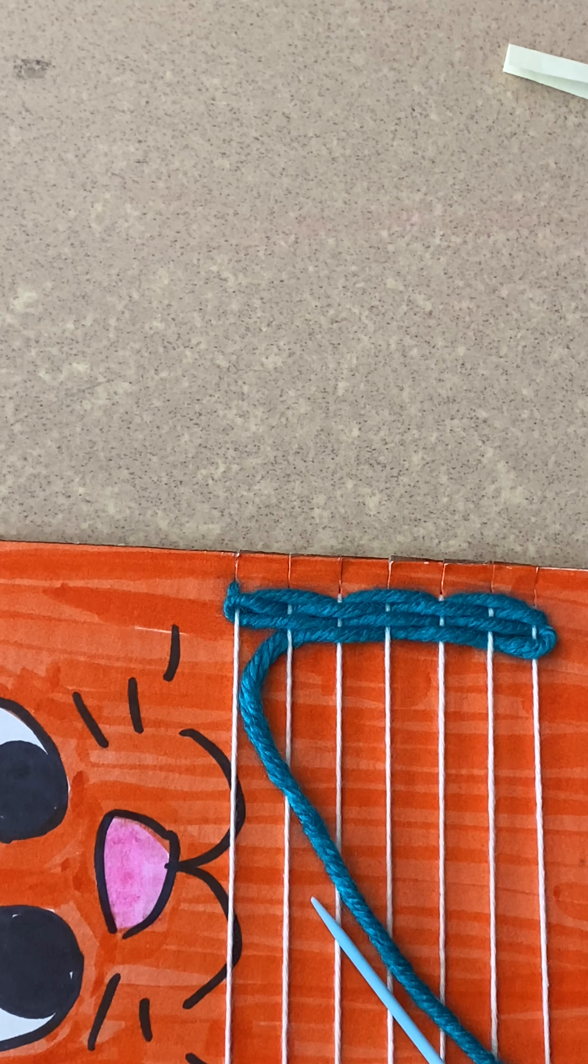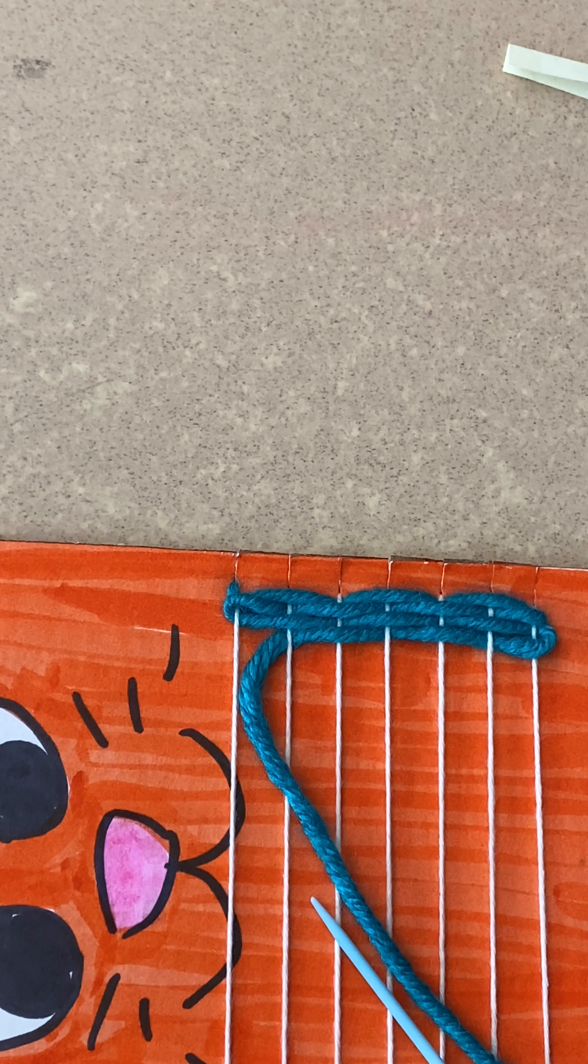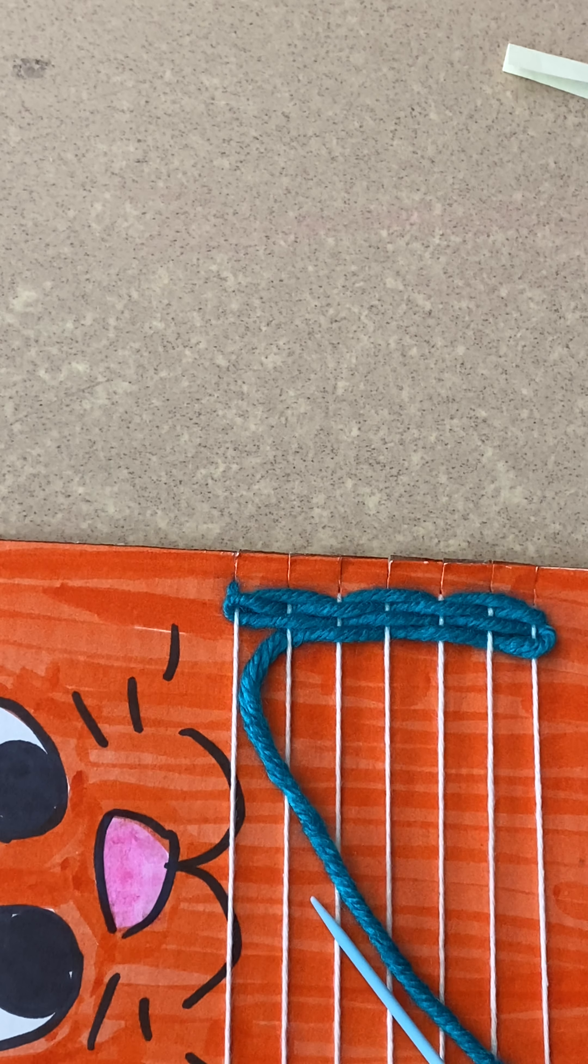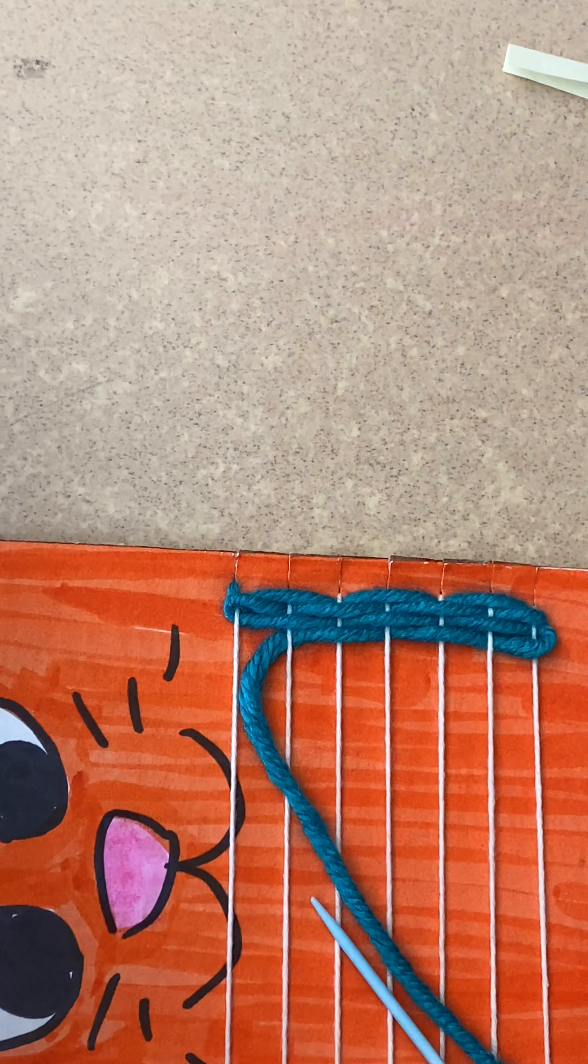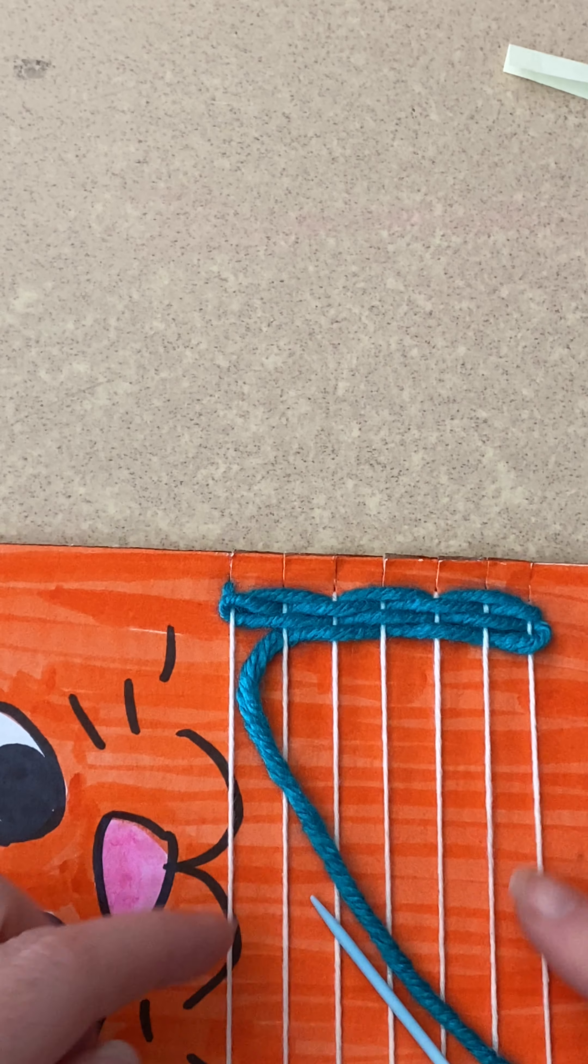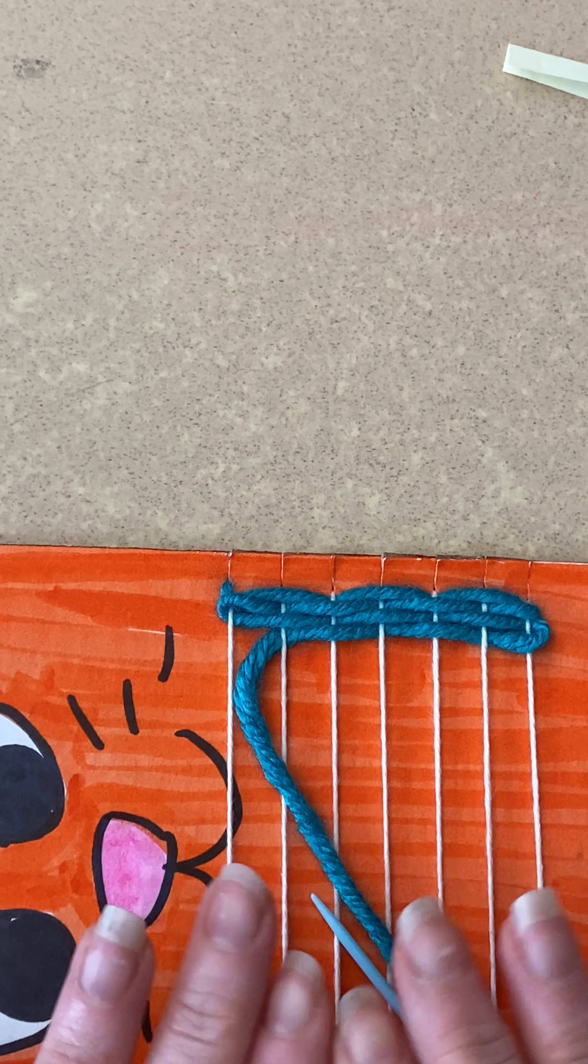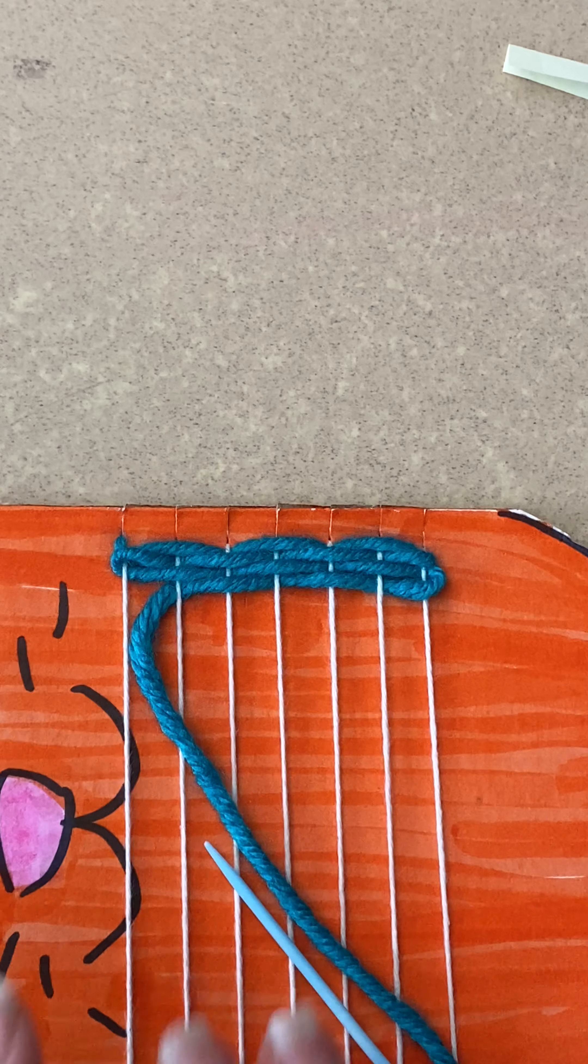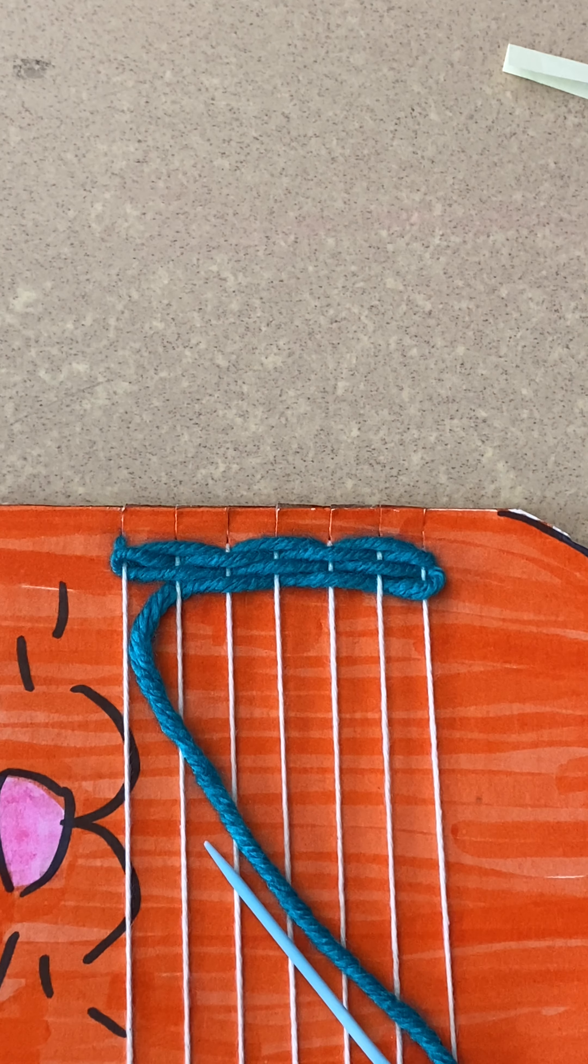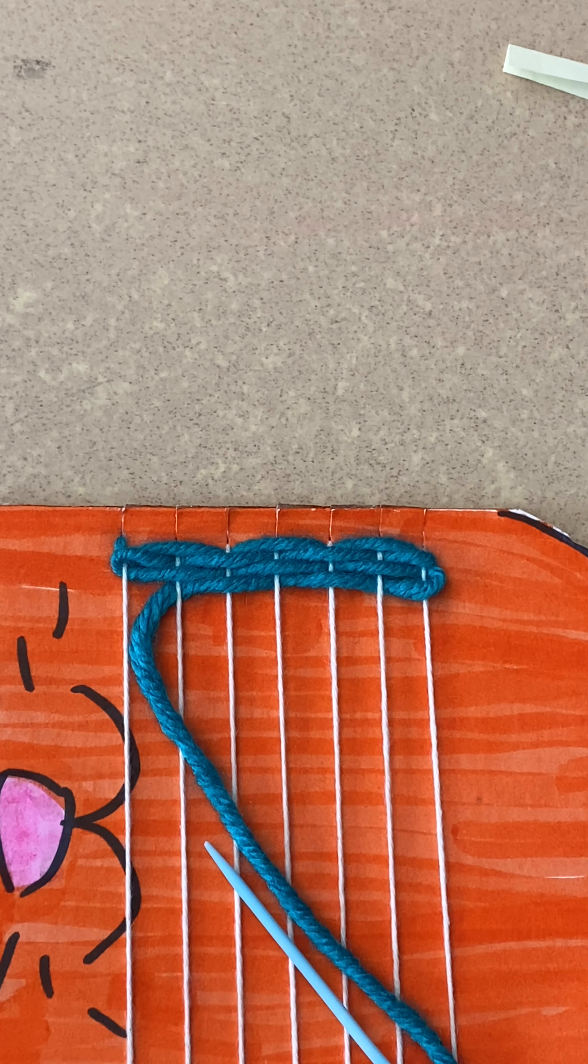This is probably as far as your class is going to get this week, doing one length of yarn, that color, and that won't fill your whole thing. Next time we're together, I'll teach you how to change your colors because it's a different way to do that because we don't want to tie any knots.